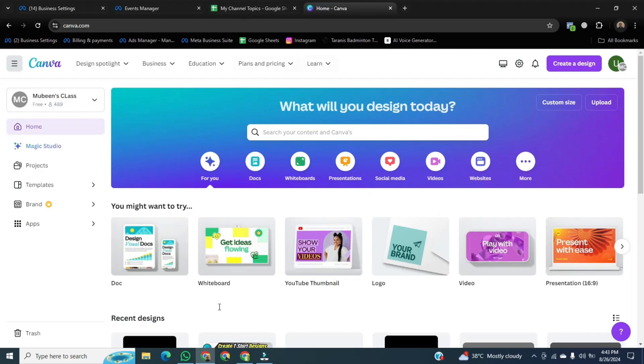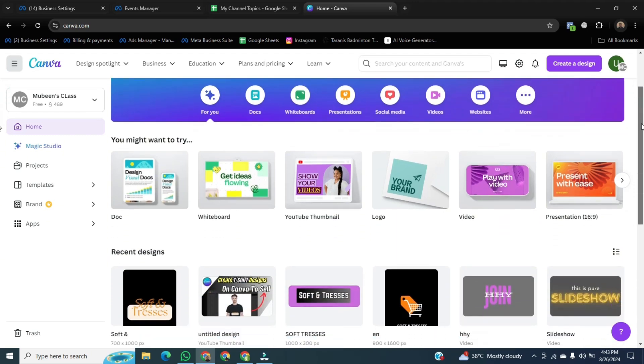For this, first of all, we open Canva. Once it's open, here we can scroll down.